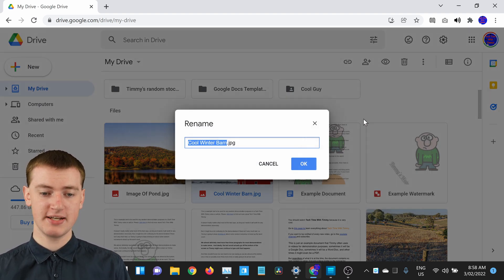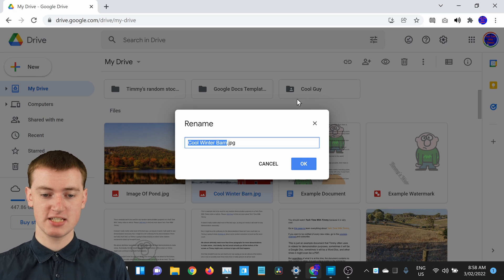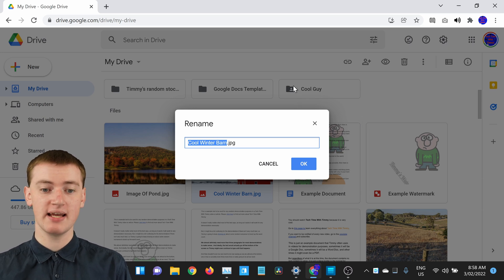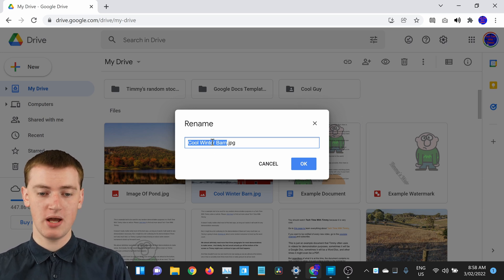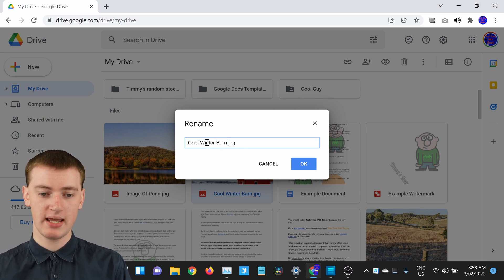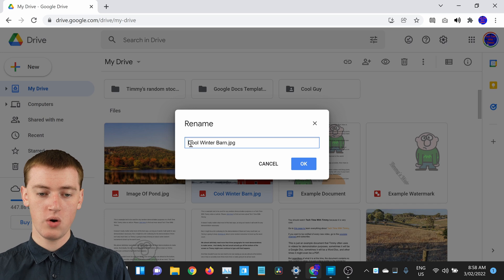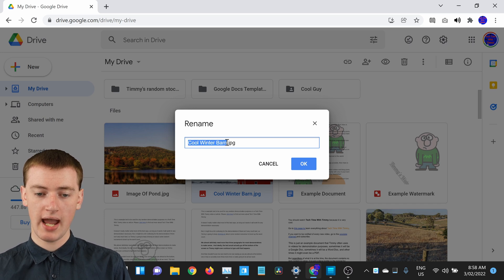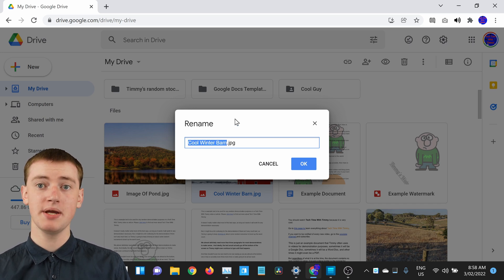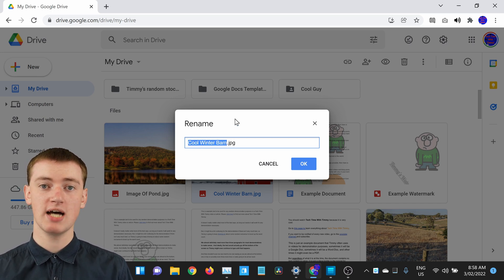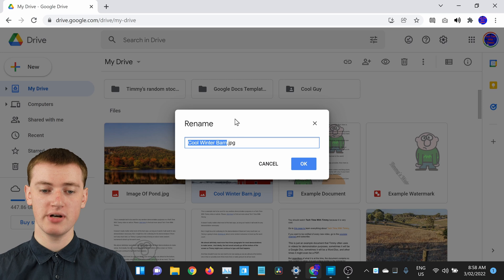You might just be correcting a spelling mistake in the name, so maybe you're just changing something here. Or if you have it highlighted, and you start typing, you can type a completely different name.